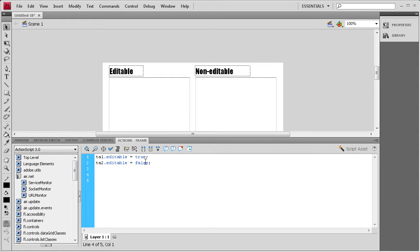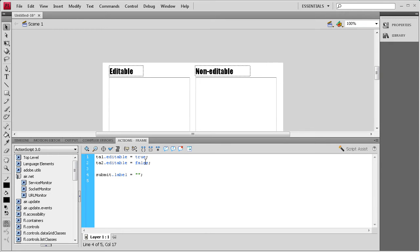Alright, so the next thing we need to do is give that button a label. We're going to say submit.label space equals space. A couple of quotes and a semicolon. Inside the quotes, we're going to say submit.